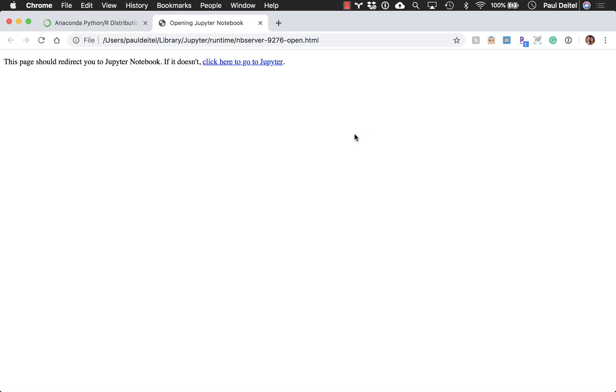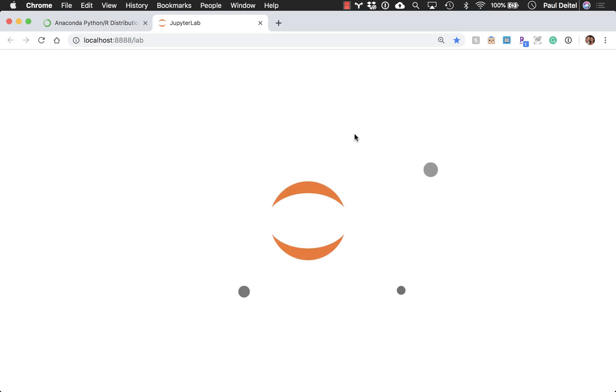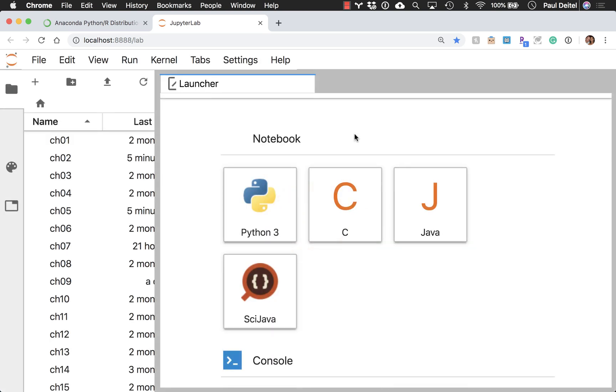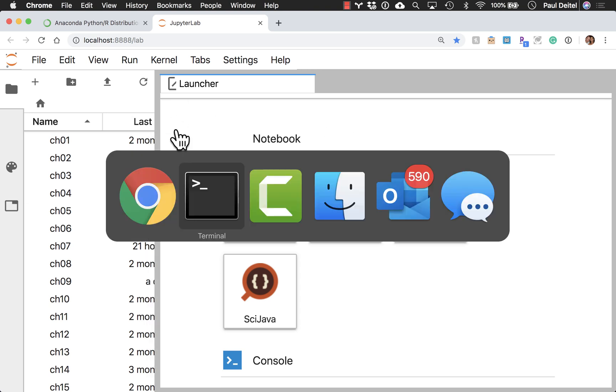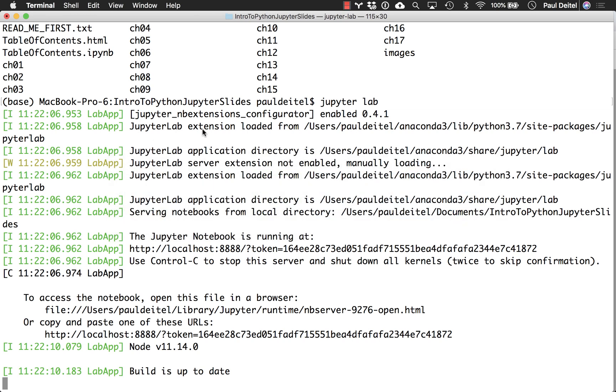Now once you execute this command, it should go ahead and open up the root folder from which you launched Jupyter in the JupyterLab environment. If for some reason this does not appear on your screen, going back out to the command line, you'll see that it gives you a URL that you can copy and paste into your preferred web browser.